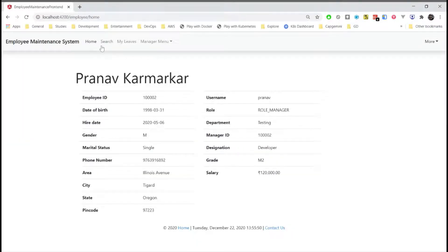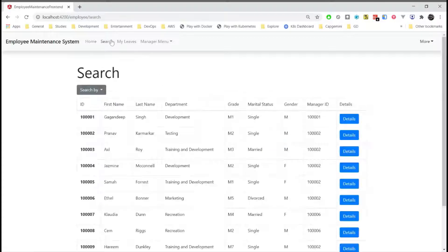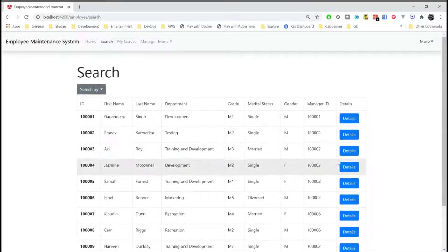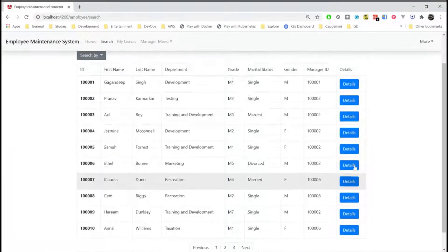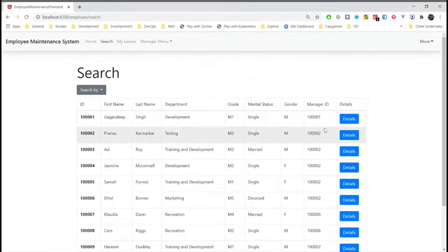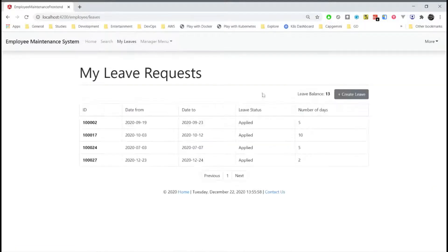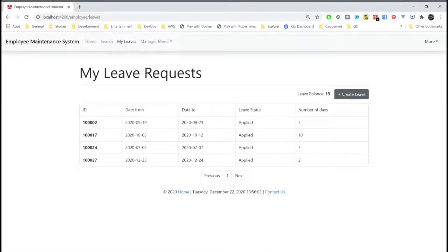So this is the home screen that a manager can access. And then we have the search functionality where he can perform all the search similar to the employee. And here he can request for a leave where the manager of this manager will approve the leaves.